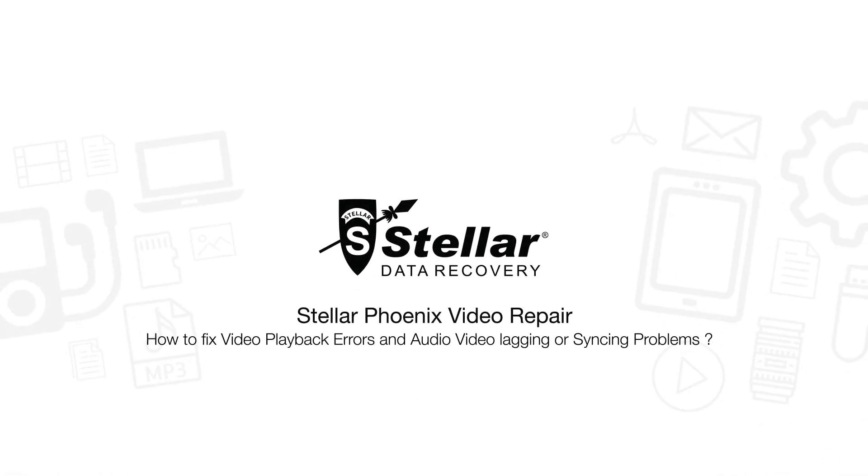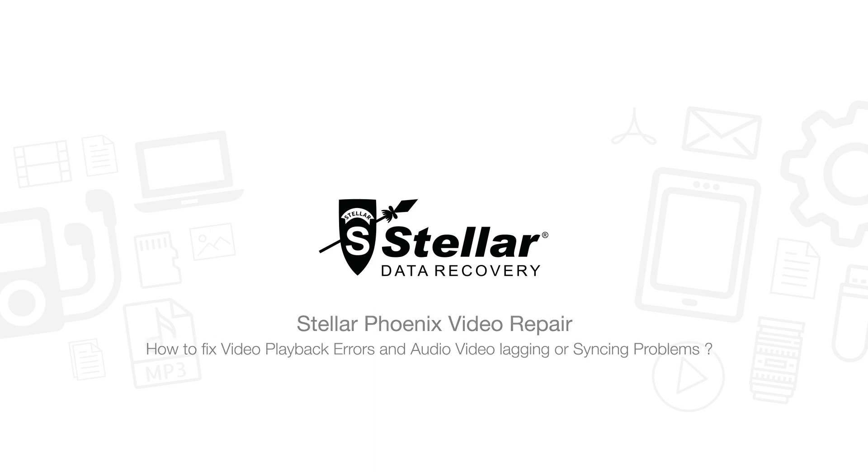Hello everyone! Today I will show you how to fix video playback errors and syncing problems with Stellar Video Repair software.